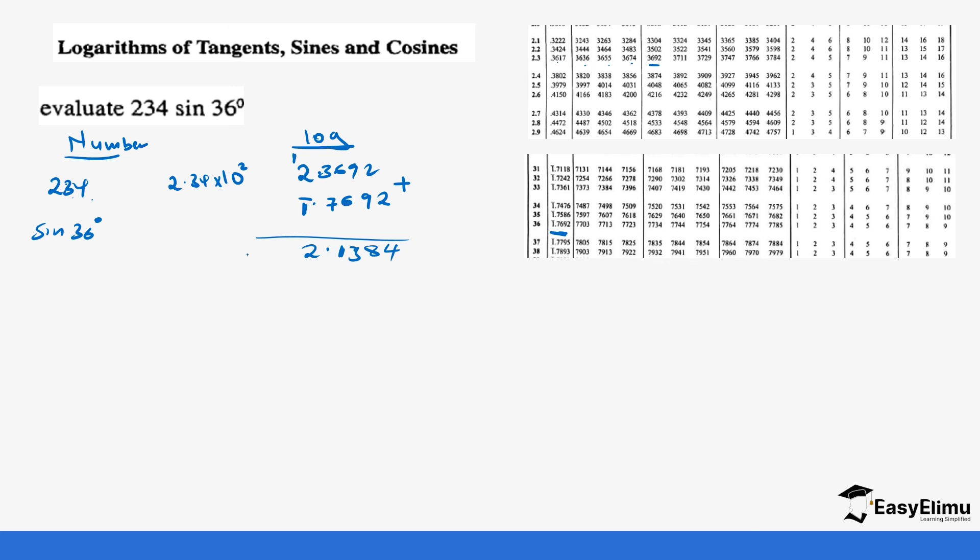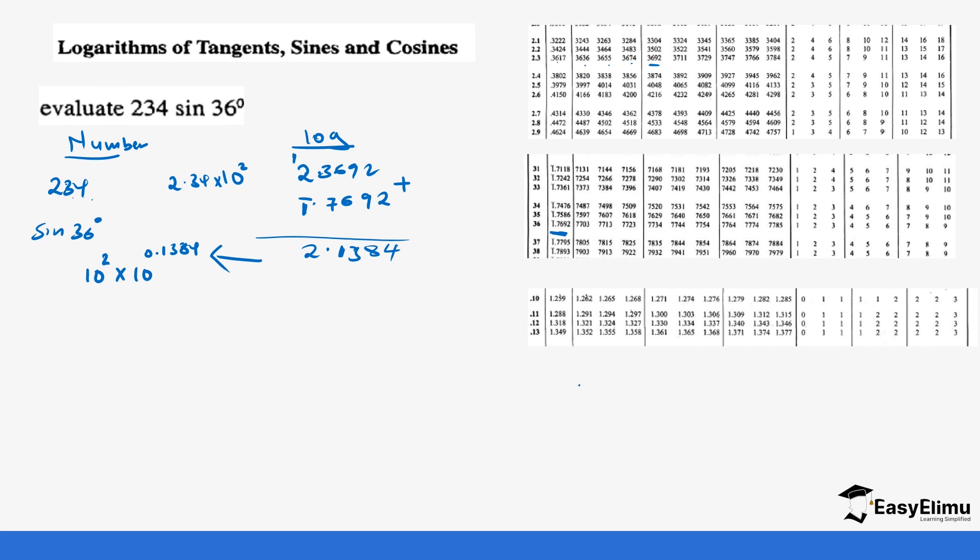So after that, we go back to the antilog. This means it's 10 power 2 times 10 power 0.1384. So we are checking 1, 3, 8, 4 on the antilog tables as we did in Form 2. So when we go to the antilog tables, we want 1384.